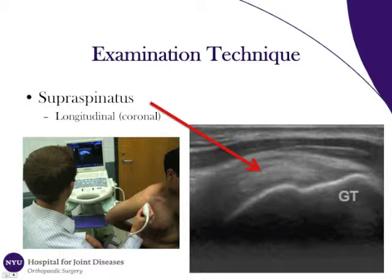The probe is positioned just anterior and lateral to the acromion in line with the supraspinatus tendon fibers. The image produced should be similar to the one shown. You can see the supraspinatus tendon demarcated with the red arrow. GT is the greater tuberosity. You can see the supraspinatus tendon coming over the humeral head and inserting on the greater tuberosity.